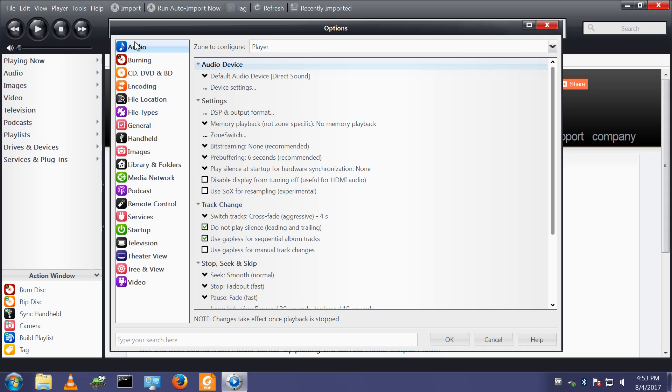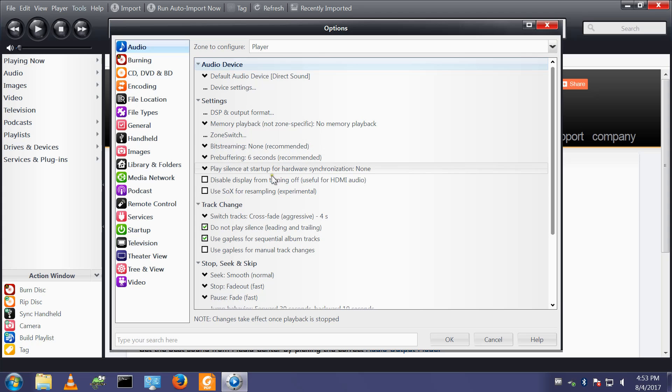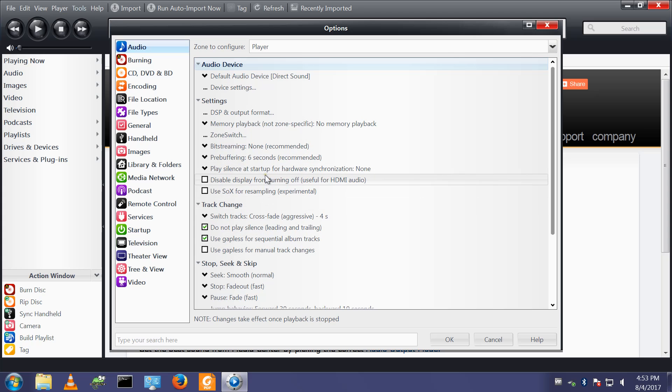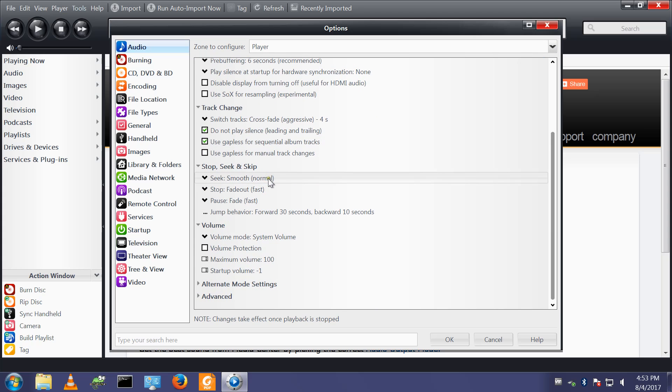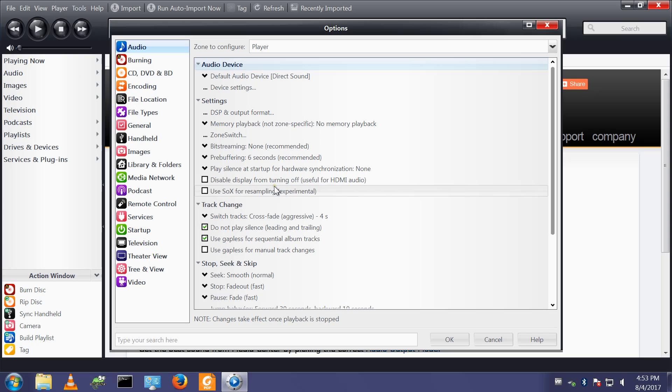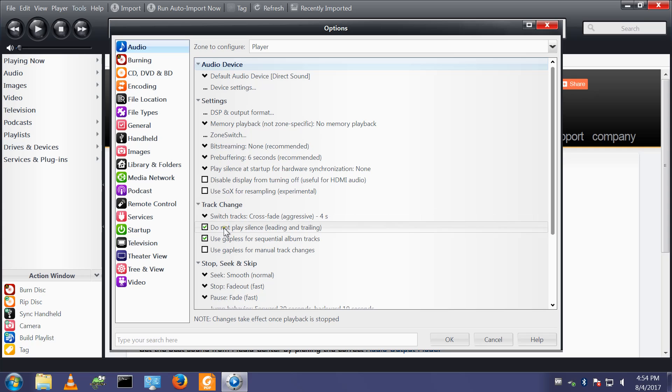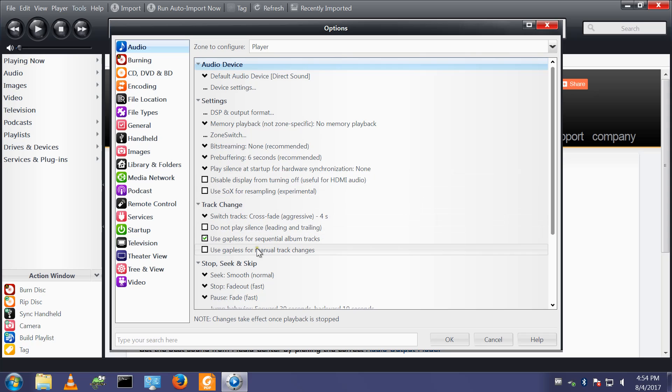Tools options audio track change. Here we go, track change do not play silence leading and trailing. I want to untick that, otherwise media center can not play silence and shorten your tracks a bit. I'd just rather let the track play as the complete track so I've unticked that.